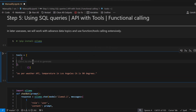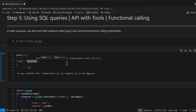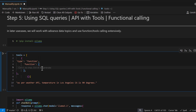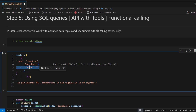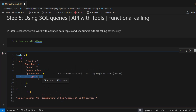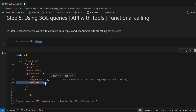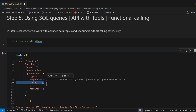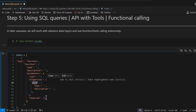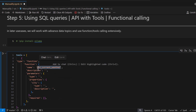Let's define the first tool. The type equals 'function'. Inside the function we define three parameters: name, description, and parameters. Within parameters we define further properties — the type of each parameter, its properties, and whether it's required. It looks a little hard to understand but it's very simple once you get used to it.